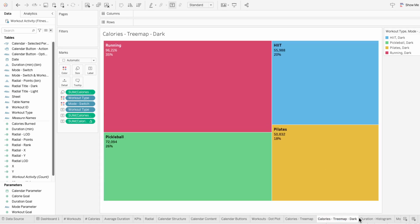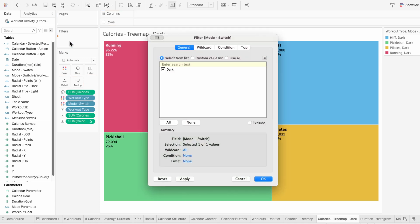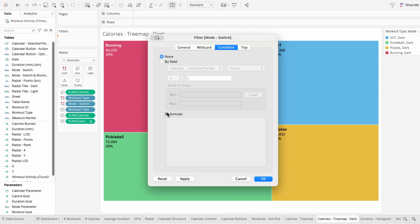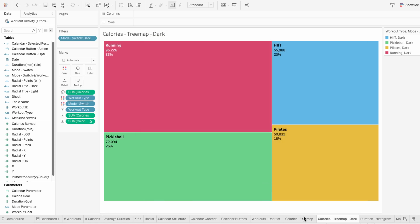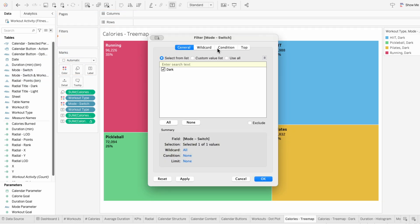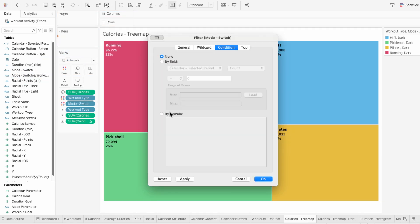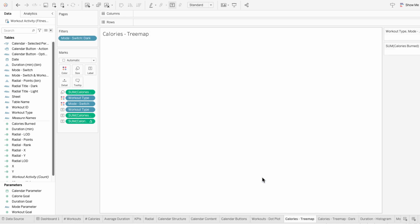To set up the dynamic zone visibility, I'll start by dragging mode switch into the filters. Since this is the dark mode worksheet, I'll set up the filter condition to be when the mode switch equals dark — so this is saying only show this worksheet when we're in dark mode. I'll set up the same dynamic zone visibility for the light worksheet, except this time my condition will be when the mode switch equals light. And you can see the visual disappears when we're on the light worksheet because currently we're set to dark mode.